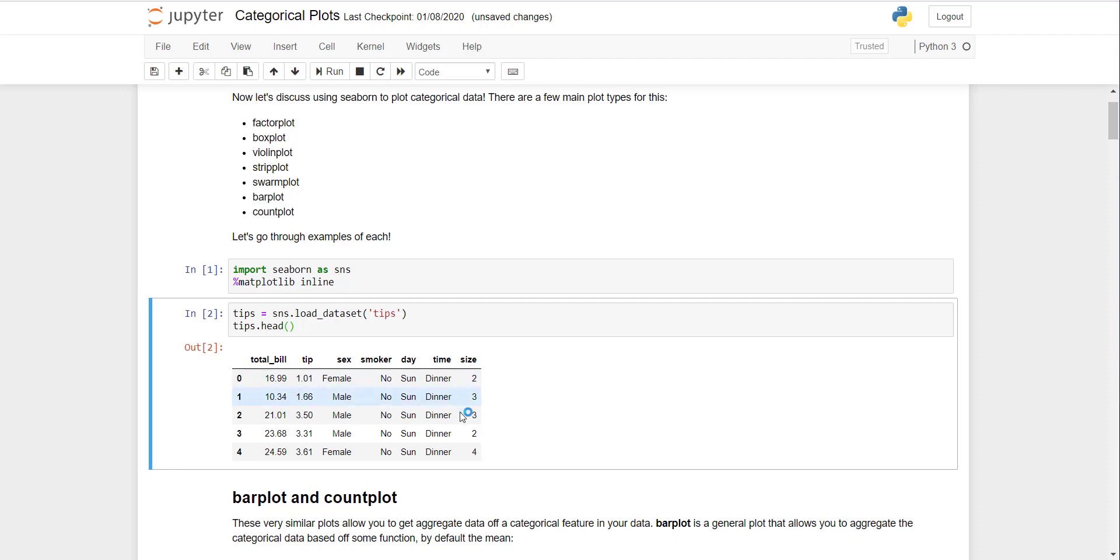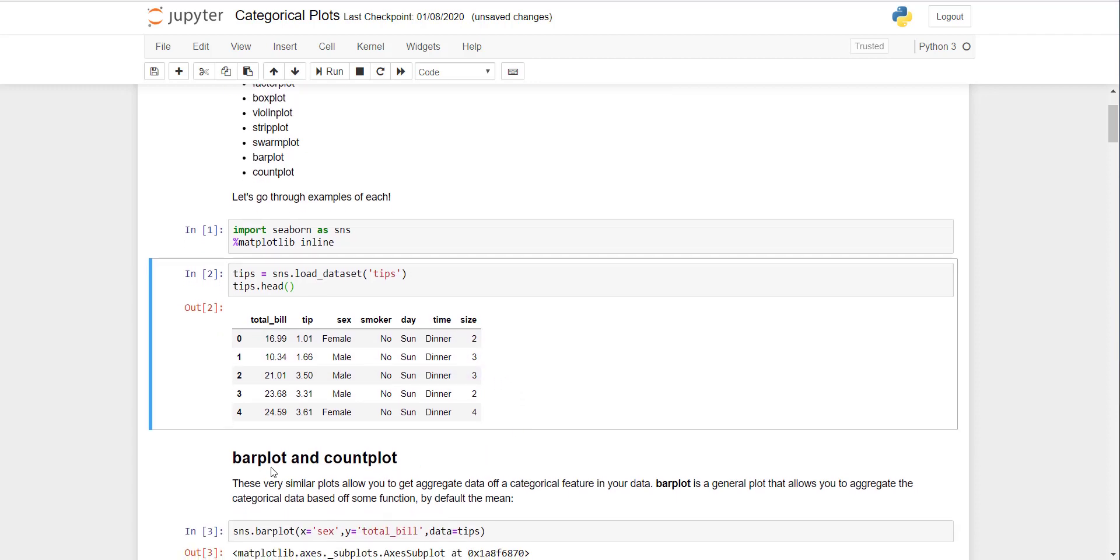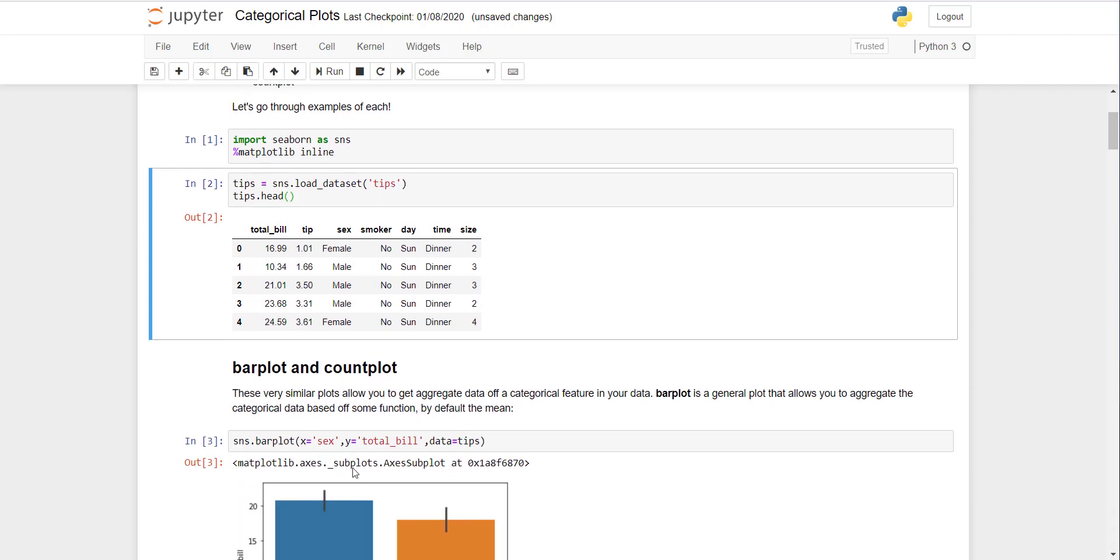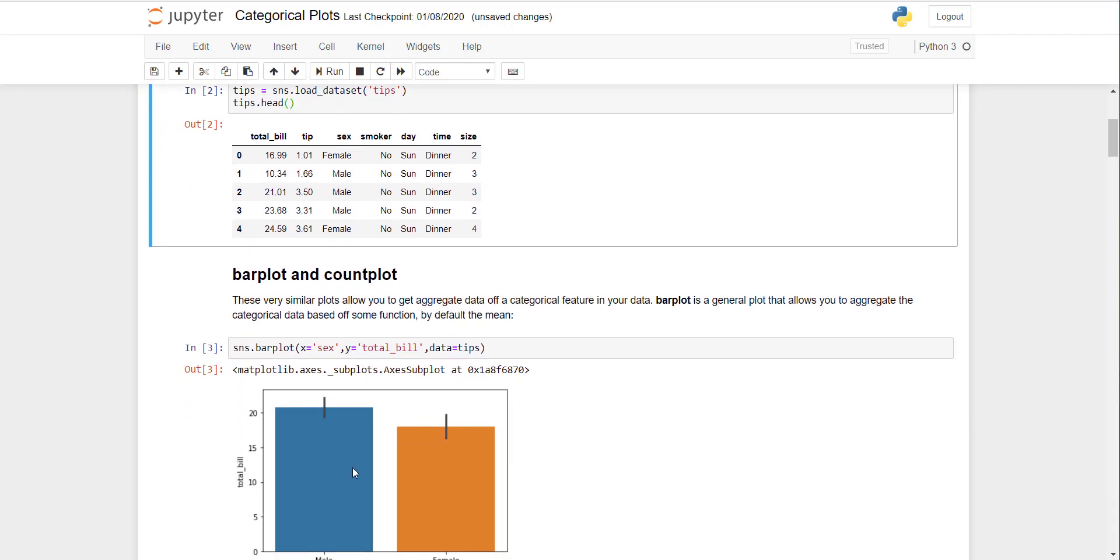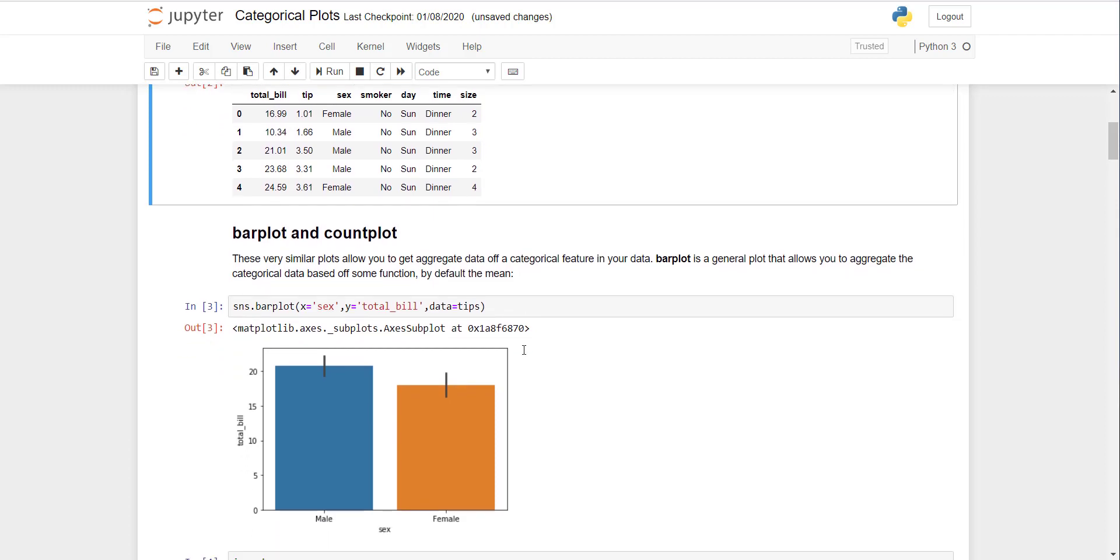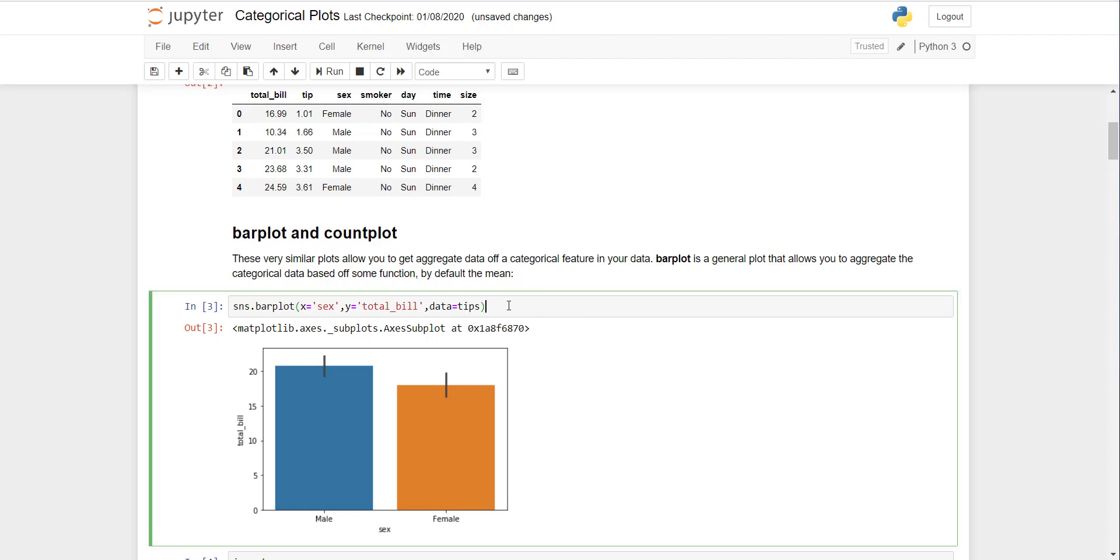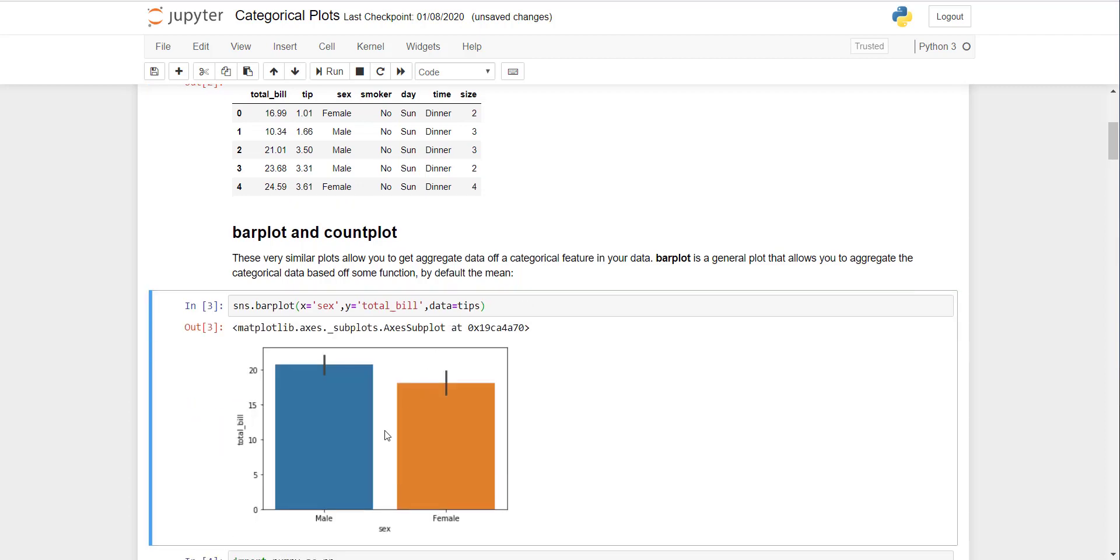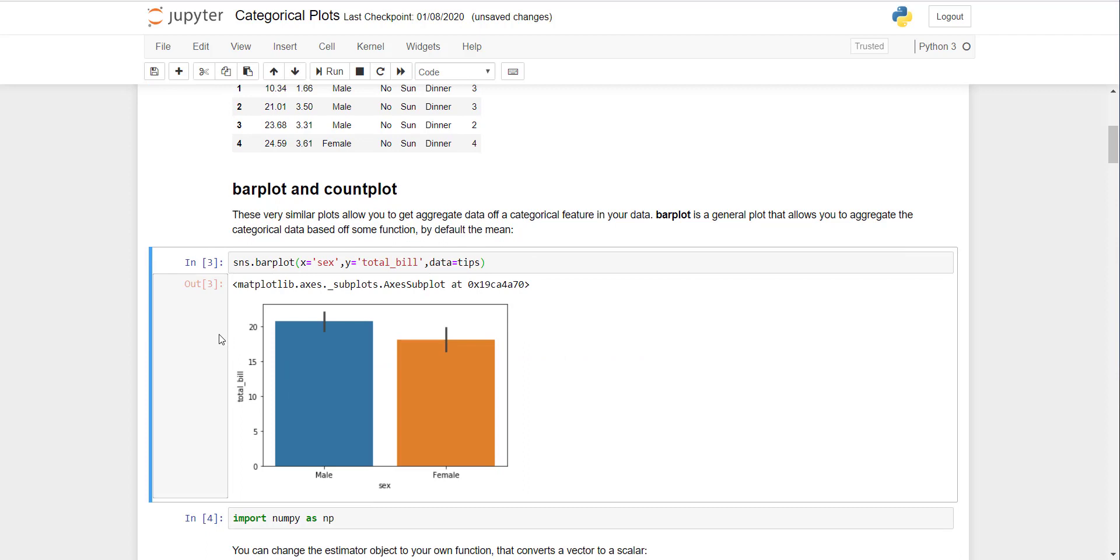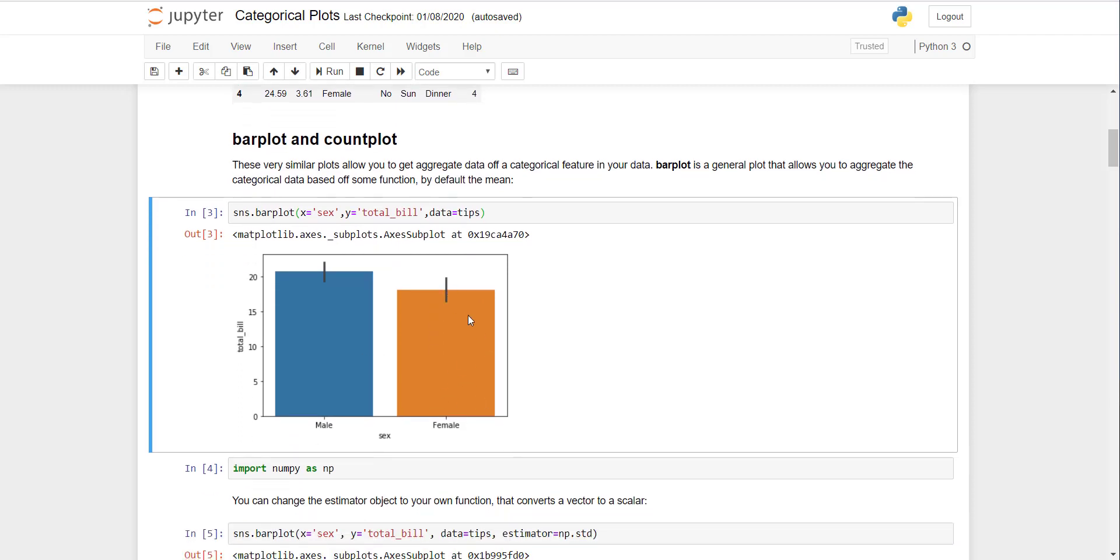First we will start with bar plot. Bar plot is a chart where you plot qualitative data in terms of counts and divide continuous data by categorical qualities. If I execute here, you can see the total bill average value for male customers is 20 and for female customers is less than that. These are the boundaries showing upper limit or standard deviation.